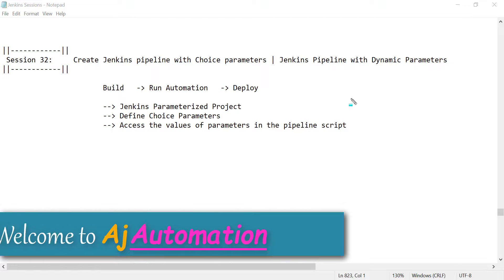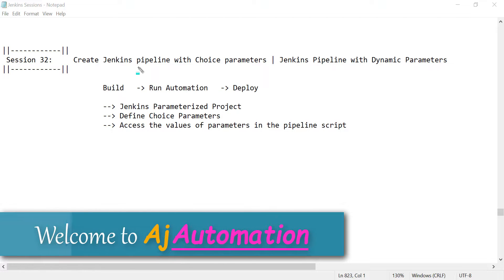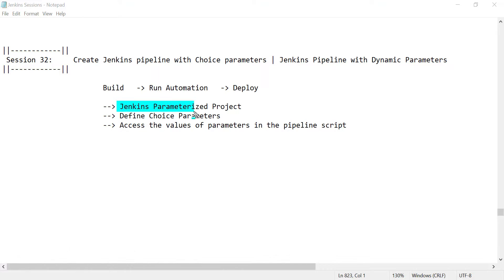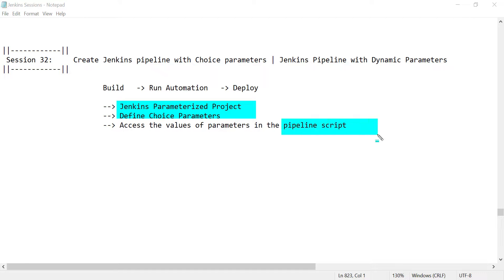Hello everyone. In this session we will see how we can create a Jenkins pipeline with choice parameters. We will create a Jenkins parameterized job, define some choice parameters, and see how we can access these choice parameter values in the pipeline script.